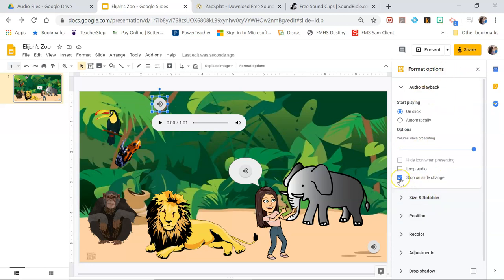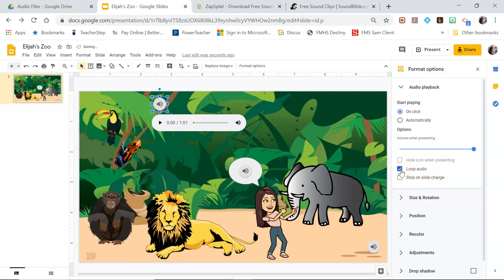If you have multiple slides and you want the audio to continue throughout the entire presentation, don't check stop on slide change. If you want the audio to keep playing over and over again because this is only a one minute file, click loop audio.